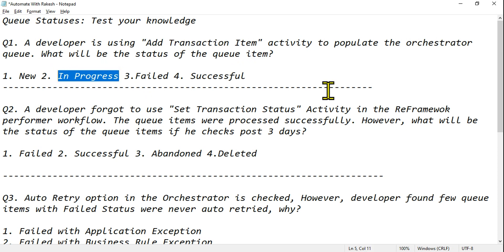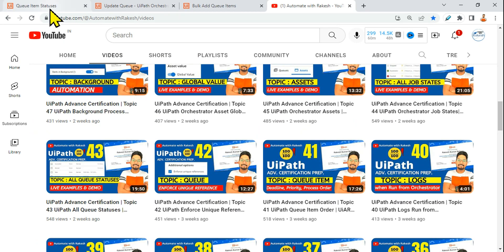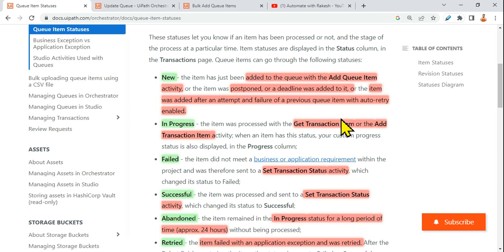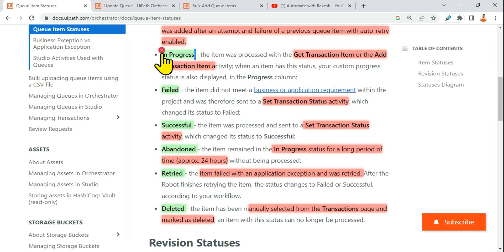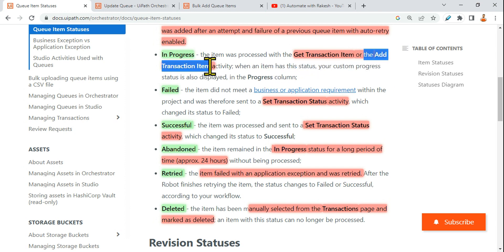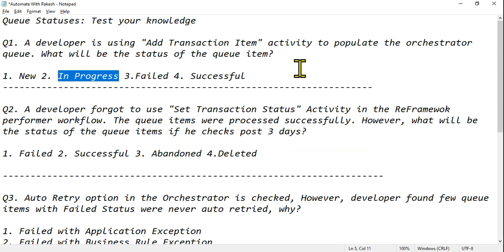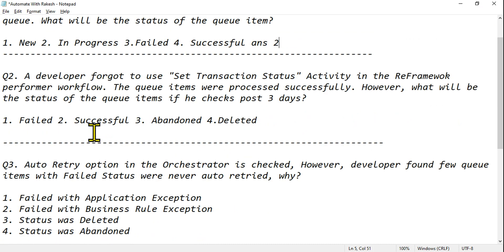If you are using a transaction item, remember — when the word 'transaction item' comes, the status will change to In Progress. In the documentation under queue item statuses, it is clearly written that In Progress status comes when you are using the Get Transaction Item activity in the RE Framework, or the Add Transaction Item activity. When the word 'transaction' comes, think In Progress.